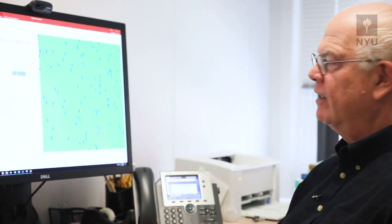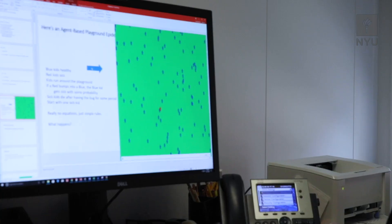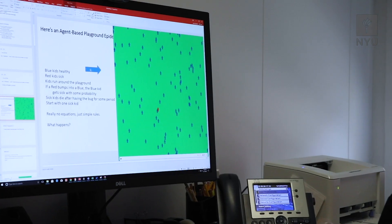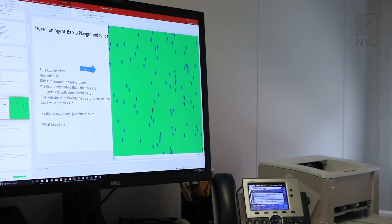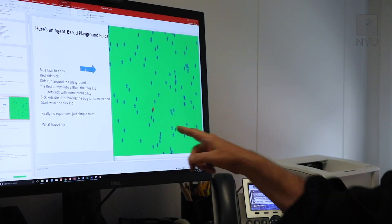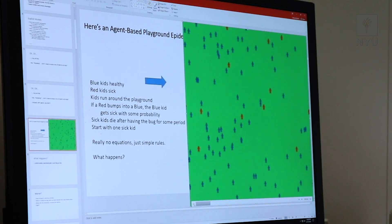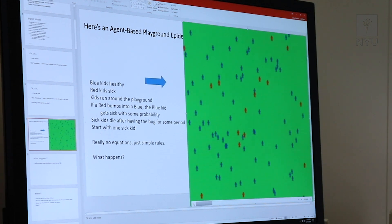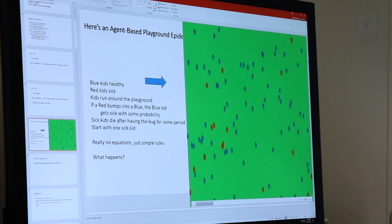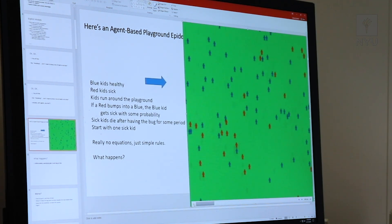It's a toy playground epidemic. The simplest model: there are 100 kids on a green playground. Blue kids are healthy, red kids are sick. There's one initial red kid. When a red kid bumps into a blue kid, he gives him the disease with some probability.